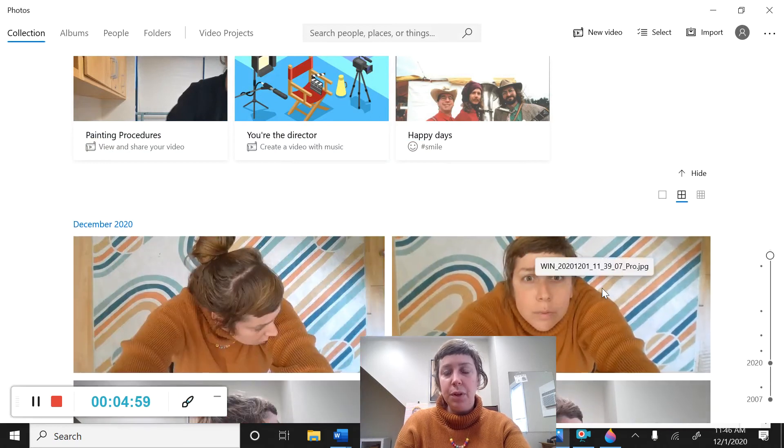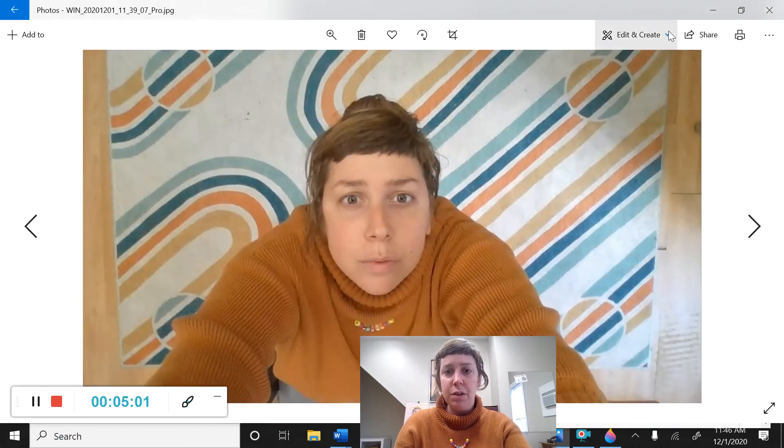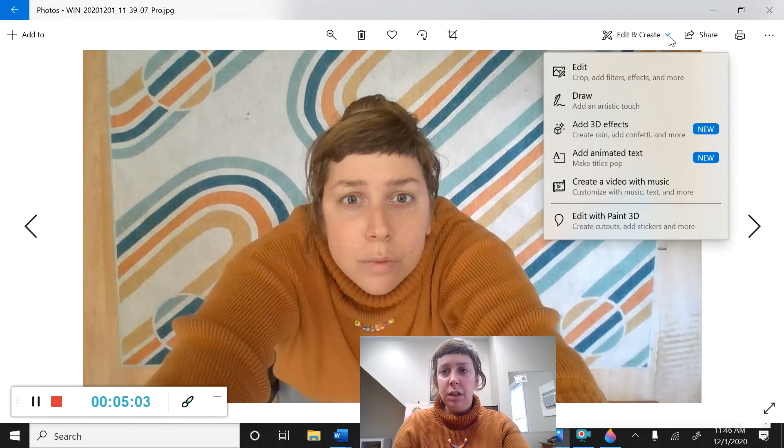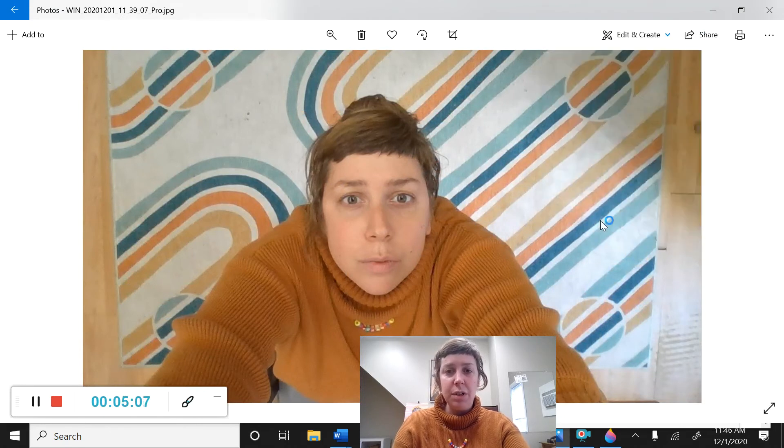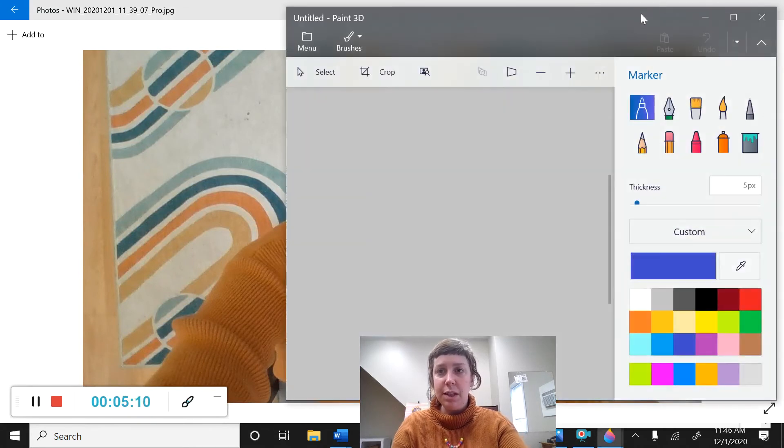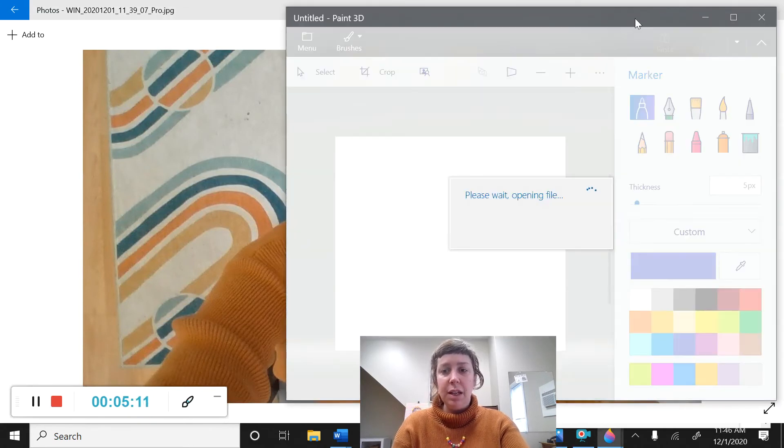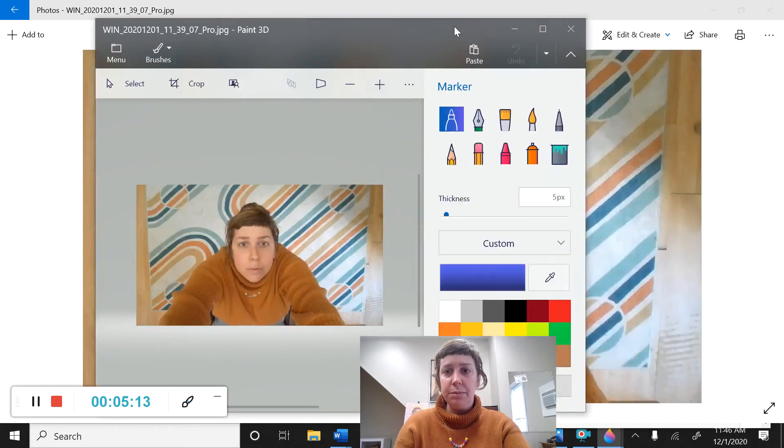And I'm going to bring, let's see, maybe I'll bring this one over. Alright. So I'm going to edit with Paint 3D. So this will bring this photo also into Paint 3D in a different window.